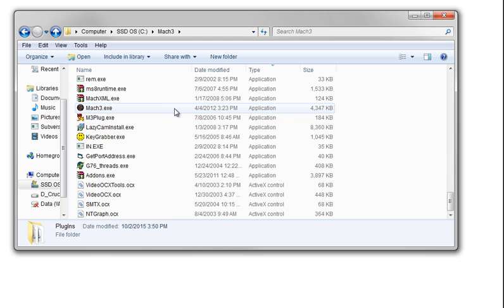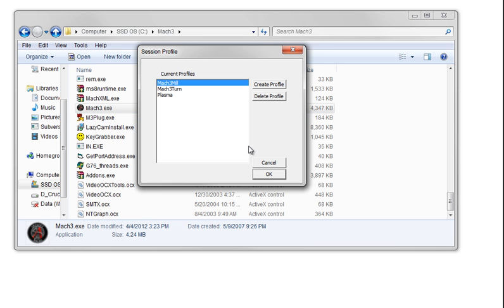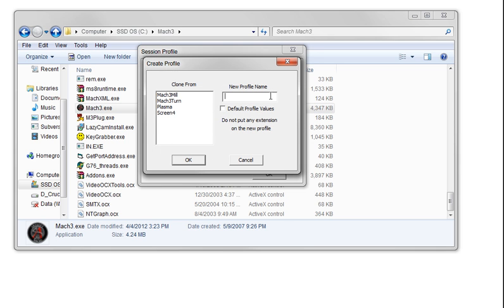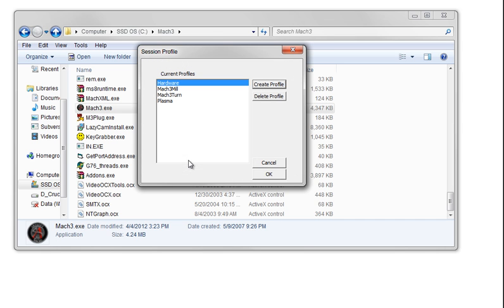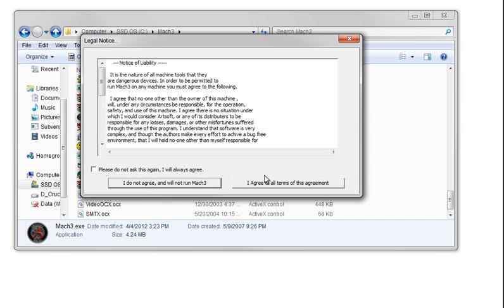In the Mach 3 folder, you'll see a file called Mach3.exe. It should be installed into your program files on your start button. We'll just go with this one because it's easy to find. We'll create a new profile. I'll call it hardware, and we'll use default profile values. Just go ahead and leave it as that. Click OK. Make sure you're still on hardware. Click OK.